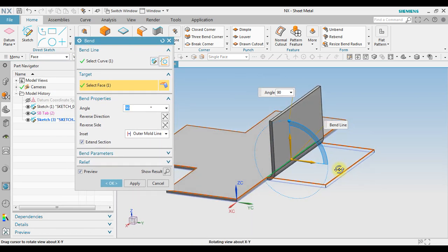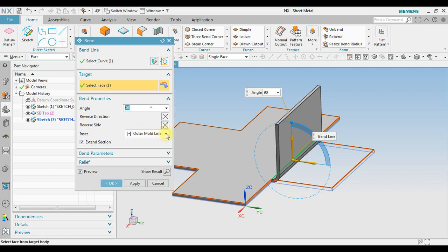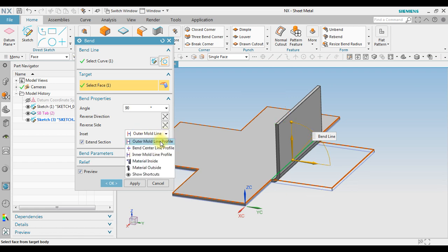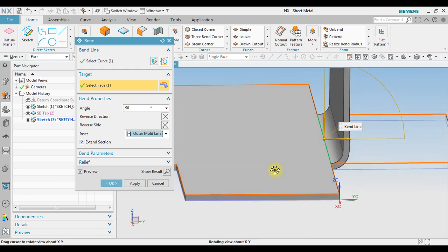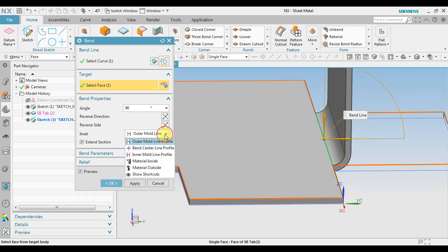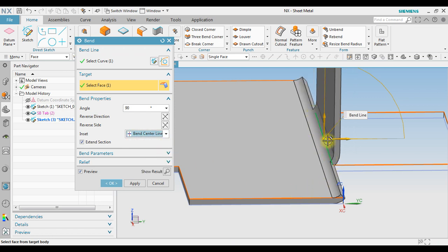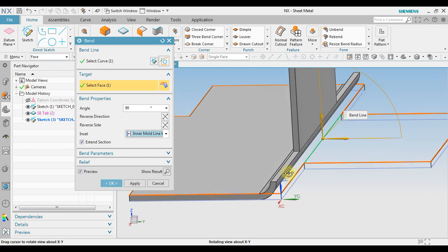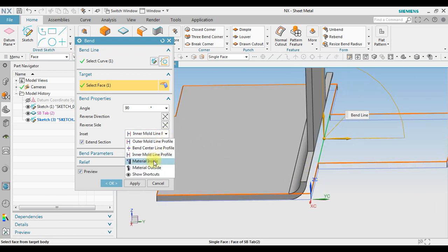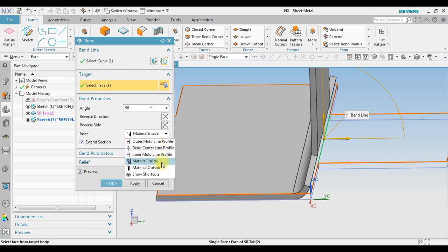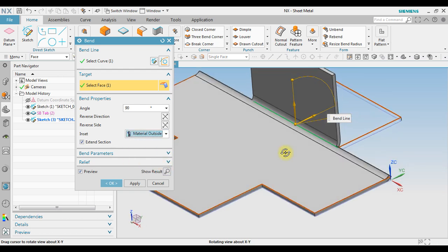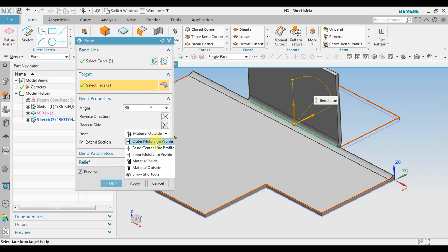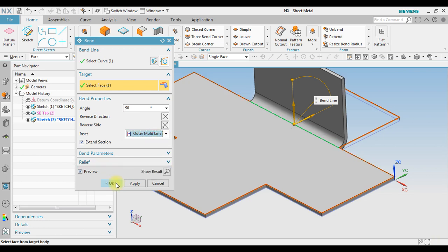Notice that we have several options for the profile position. With Outer Mold Line profile, the bend is created at the outer side. With Bend Center Line profile, the line is at the center of the bend. We can also see the Inner Mold Line option at the inner side, as well as Material Inside and Material Outside options. For this example we use Outer Mold Line profile and click OK.